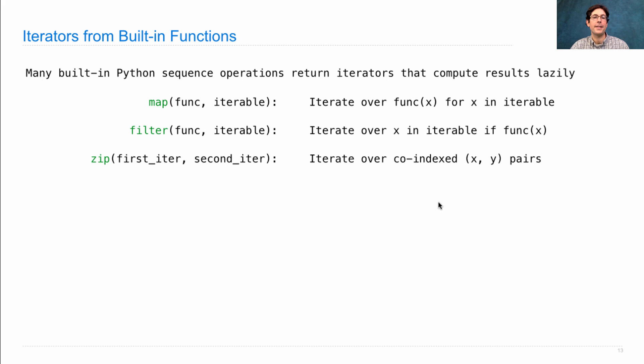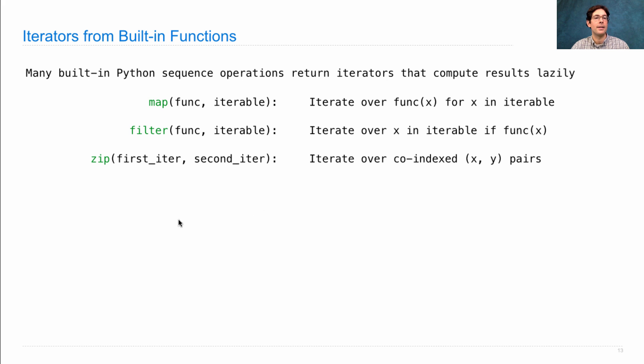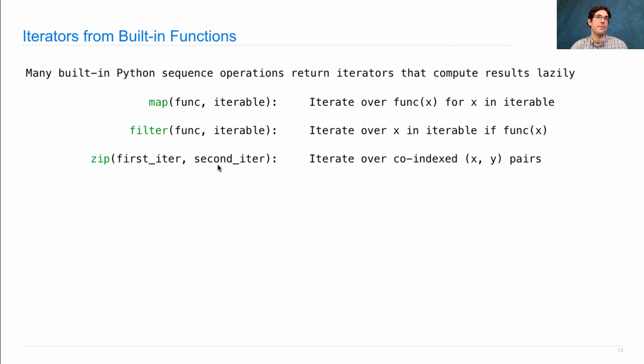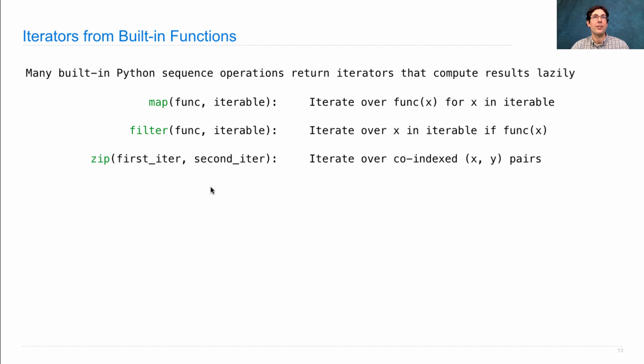Zip is another example which takes two different iterables and iterates over matched pairs. The zeroth element of this matched with the zeroth element of that is the first thing to come out of the zip when you call next. But none of that matching is actually performed until somebody uses the iterator that gets returned.